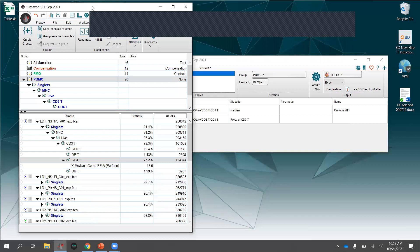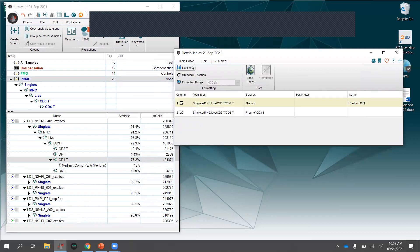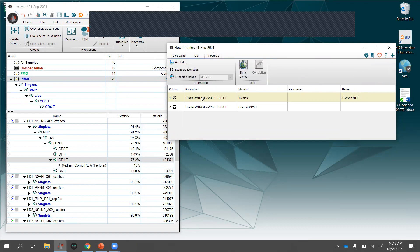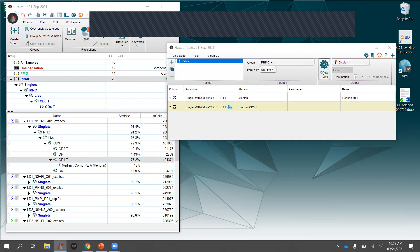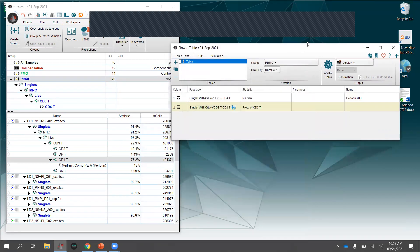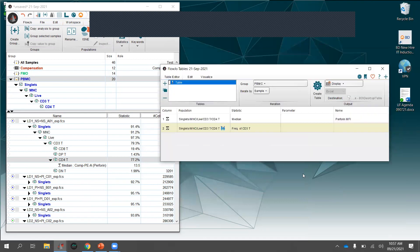There's also a heat map visualization option. In the Table Editor, go to Visualize, select your statistic (e.g., frequency), and enable Heat Map — a flame icon appears on the column. Display the table and it renders a blue-to-yellow heat map where higher values are yellow and lower values are blue. This makes it very easy to visually identify which samples had the highest expression of a marker — a really cool feature.